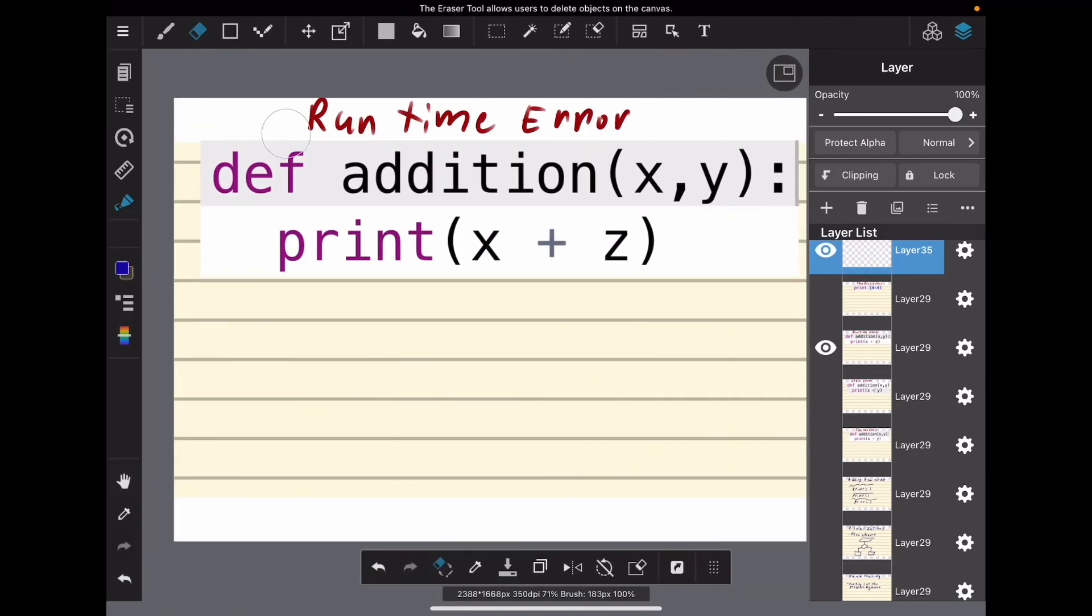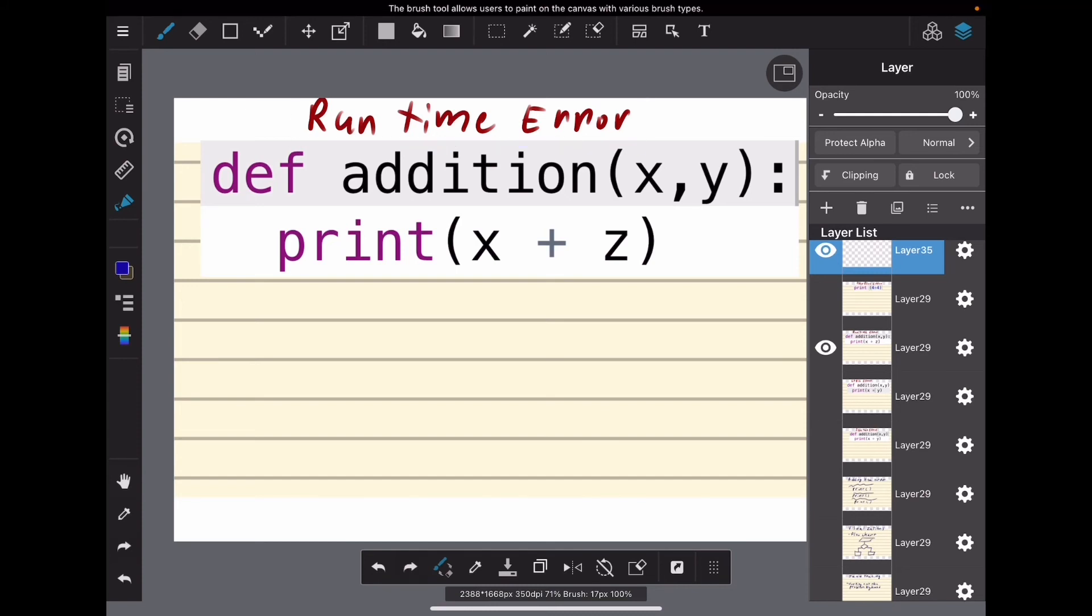Now we're going to solve this runtime error. Let's use the test cases again, and we'll use the same numbers too. x is 6 and y is 2. So I'll write that down: x equals 6, y equals 2.